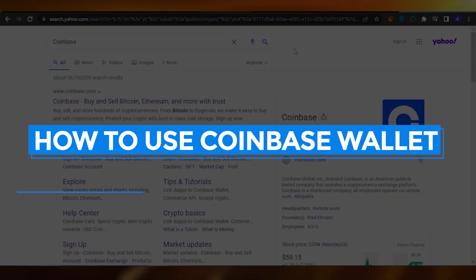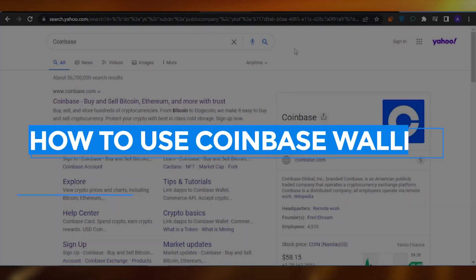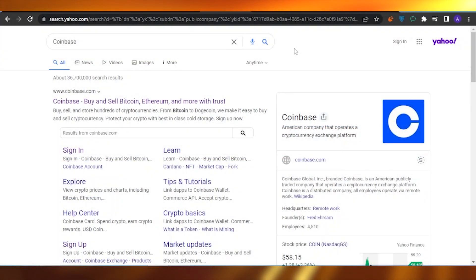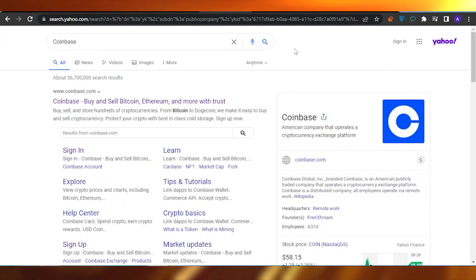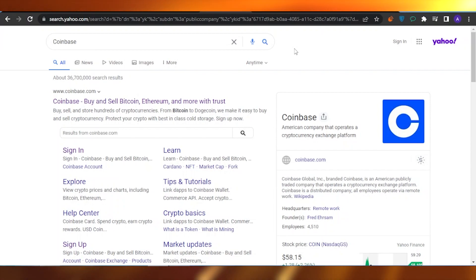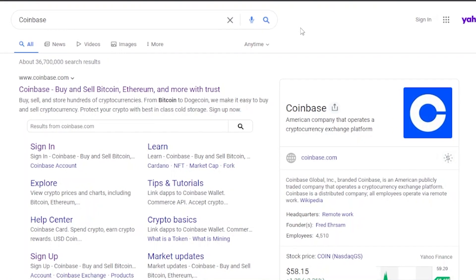How to use Coinbase Wallet tutorial for beginners. Hello guys, welcome back. In today's video I'm going to give you a tutorial on how you can use Coinbase Wallet, what are some features about the wallet, and how you can get started. It's very easy and very beginner friendly, so without any delay let's get into the video.